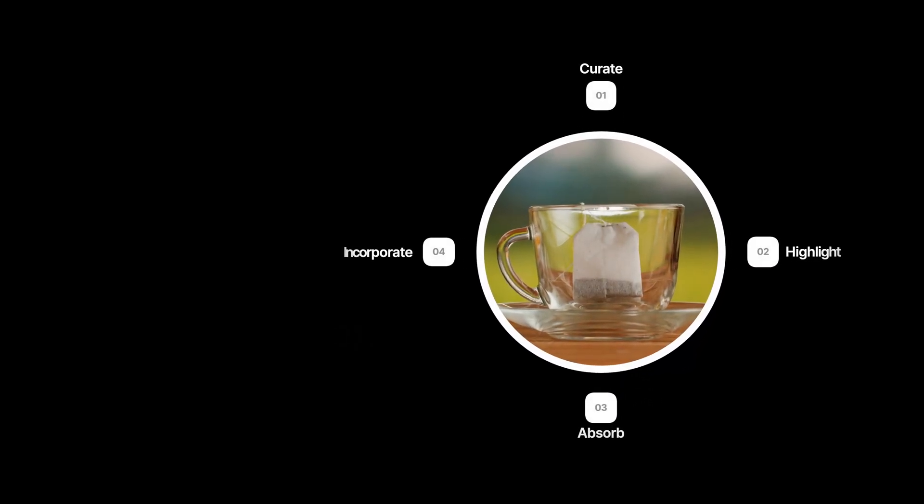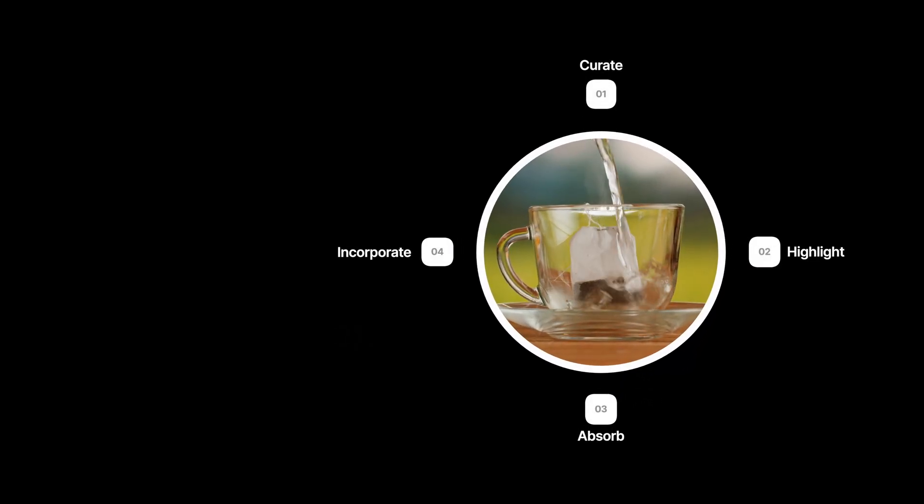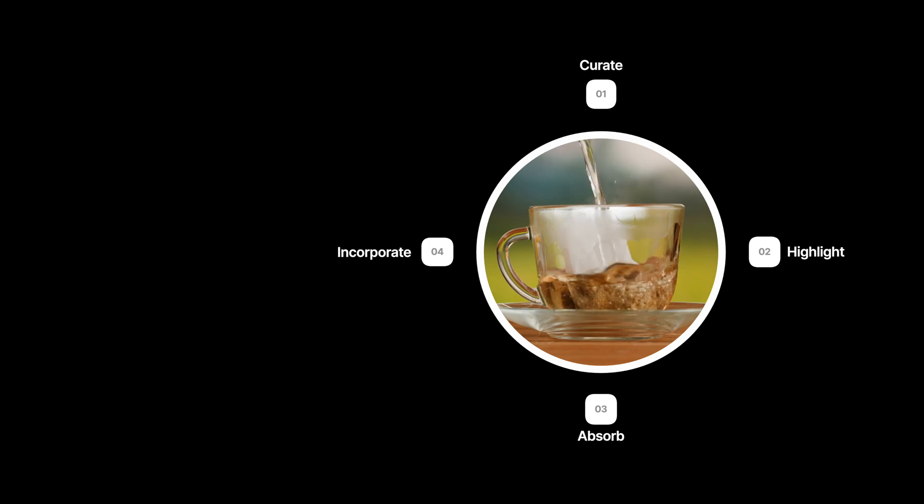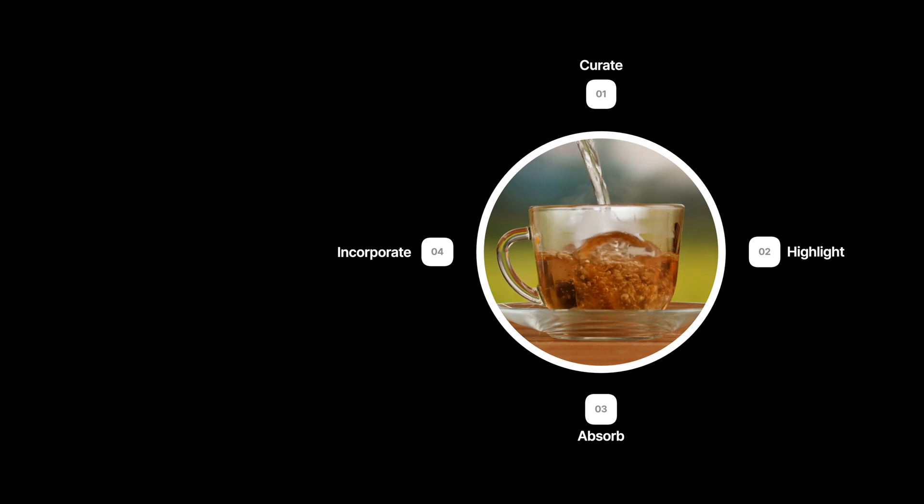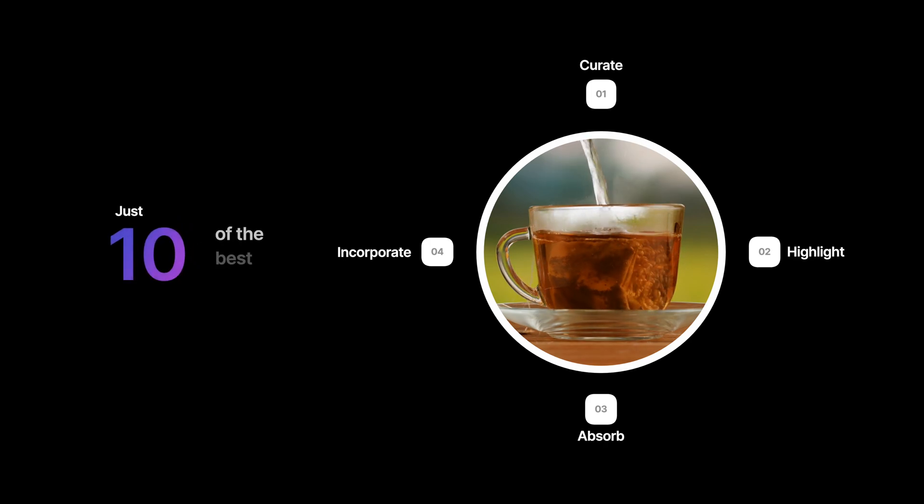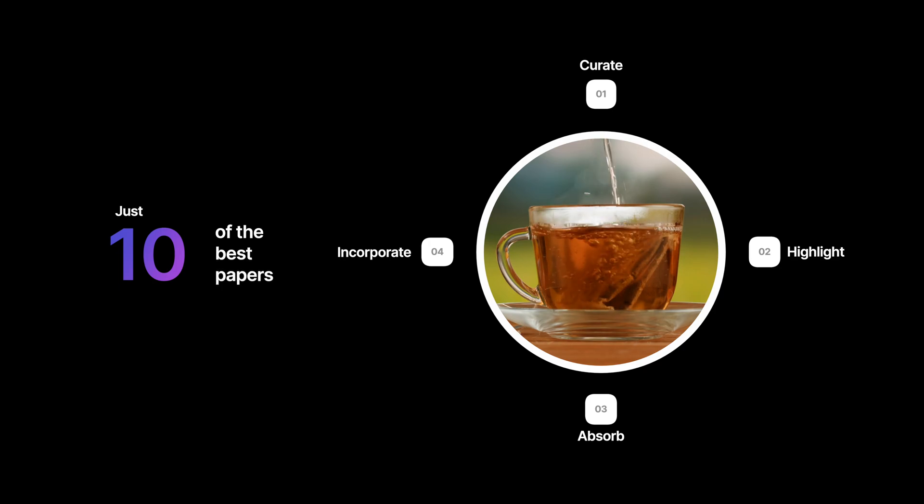Most importantly, I learned that you don't need to read 50 papers every time you start on a new topic. Just reading 10 of the best deeply will go a long way.